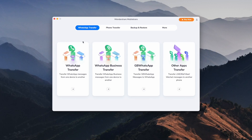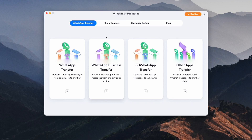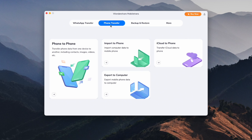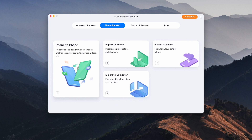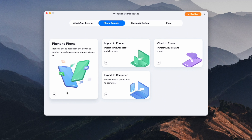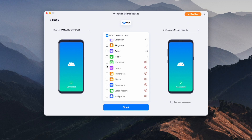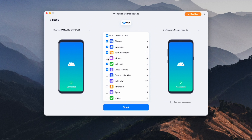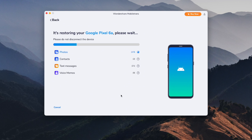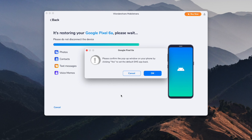The first step is to get the MobileTrans program on your computer or Mac. Once downloaded and installed, launch the program by double-clicking its icon and go to the selection labeled Phone Transfer, then select Phone to Phone to begin the process. Both devices need to be connected to the computer — one being the source and one being the destination. If you need to flip them, just click the Flip button in the middle of the screen, then hit Start and sit back.